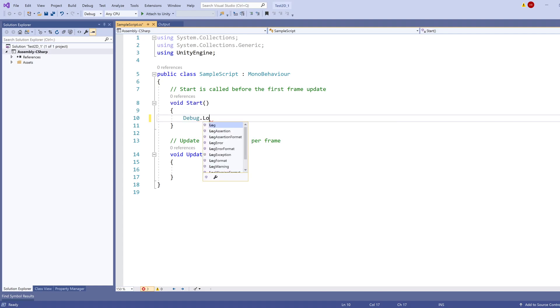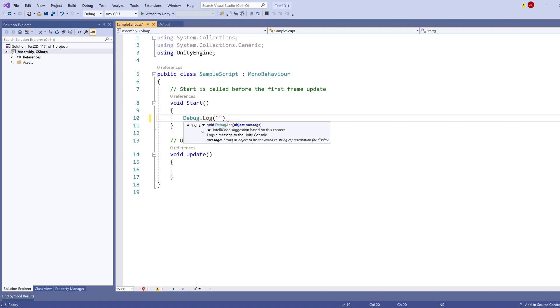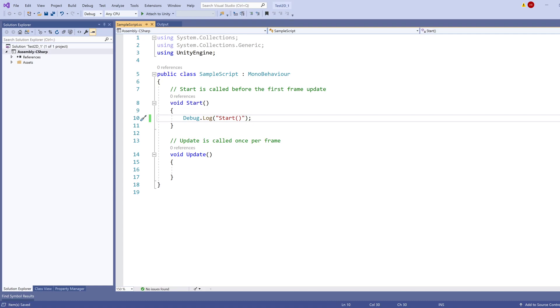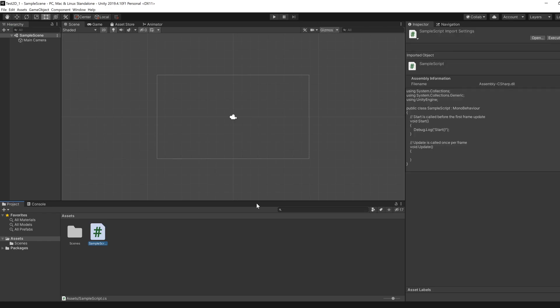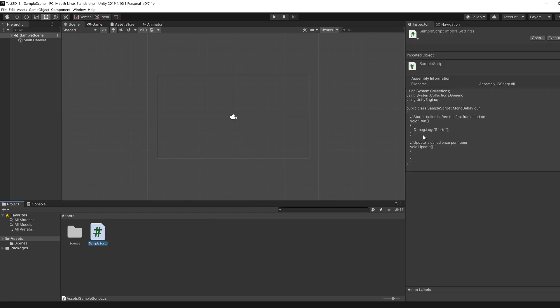So let's do debug log and something like start control S and then go back to unity and it should update what you currently have debug log.